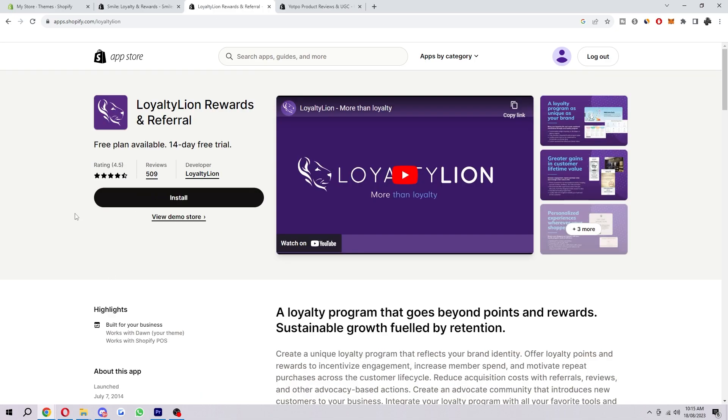This is another one, Loyalty Lion. This one's popular for creating loyalty programs because it offers a variety of features such as the ability to track customer spending, set up different types of rewards, and you can send automated emails to customers.